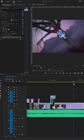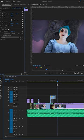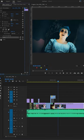Once rendered, we're back in Premiere and we use Magic Bullet to give it two different preset looks. And this is how the final animation looks.